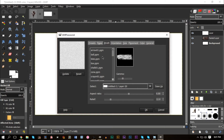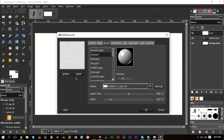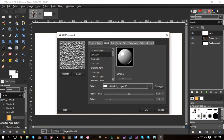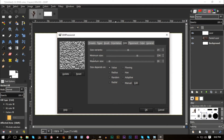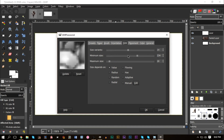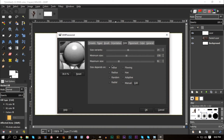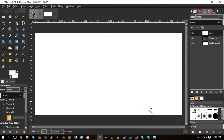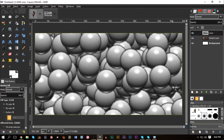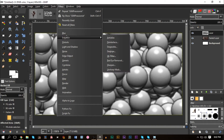With GIMPressionist open, select 'Ballpark' and click Update. Play around with the settings — you want to use the ball shape with a lot of circles, not too large but plenty of them. Fiddle with the settings until you get a nice-looking result, then press OK.